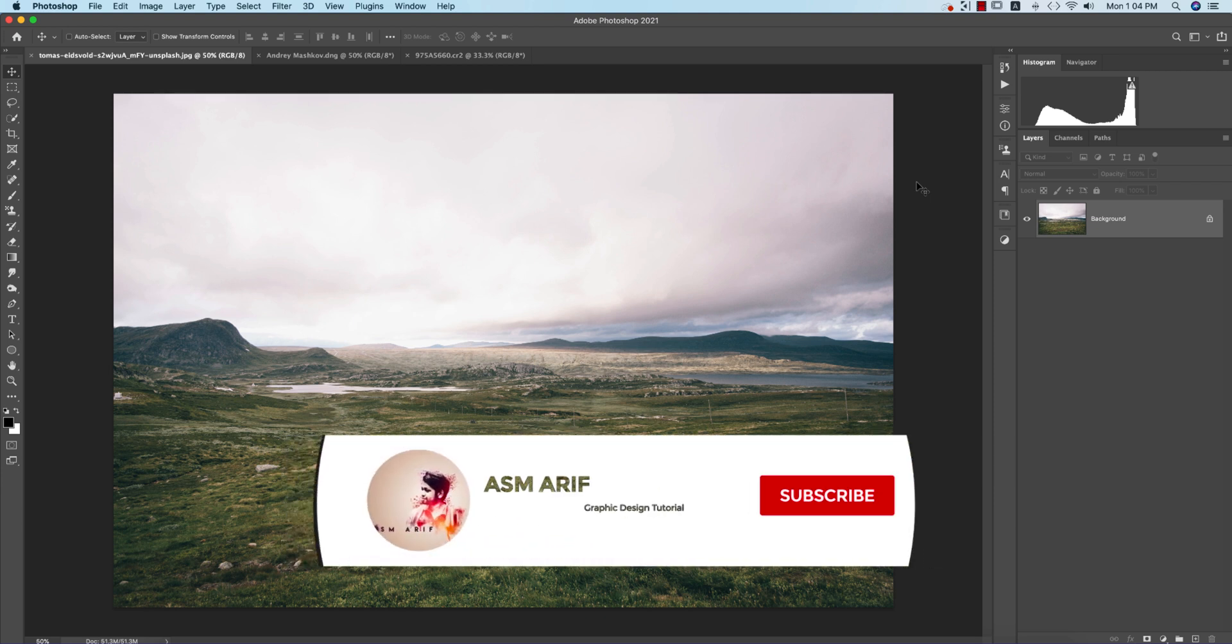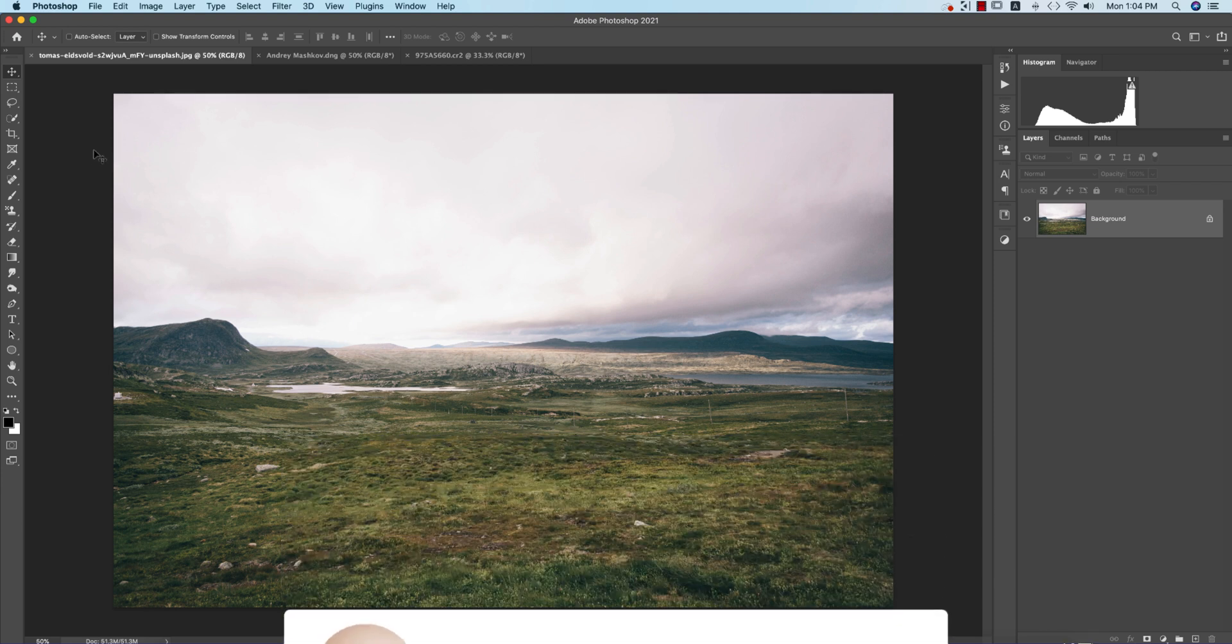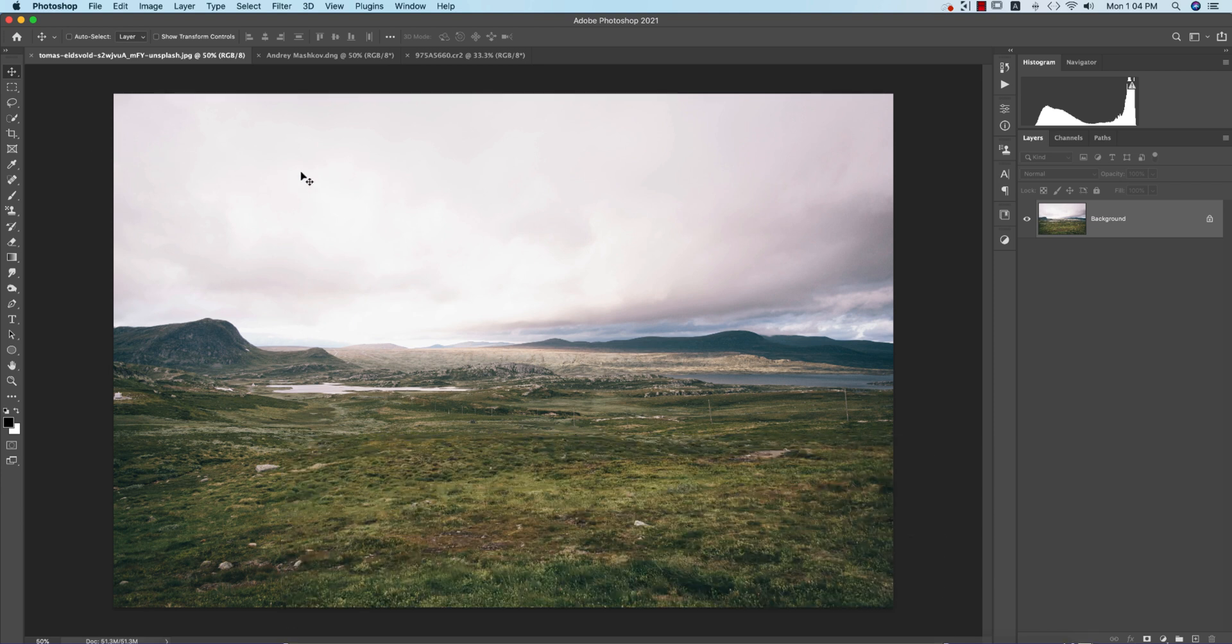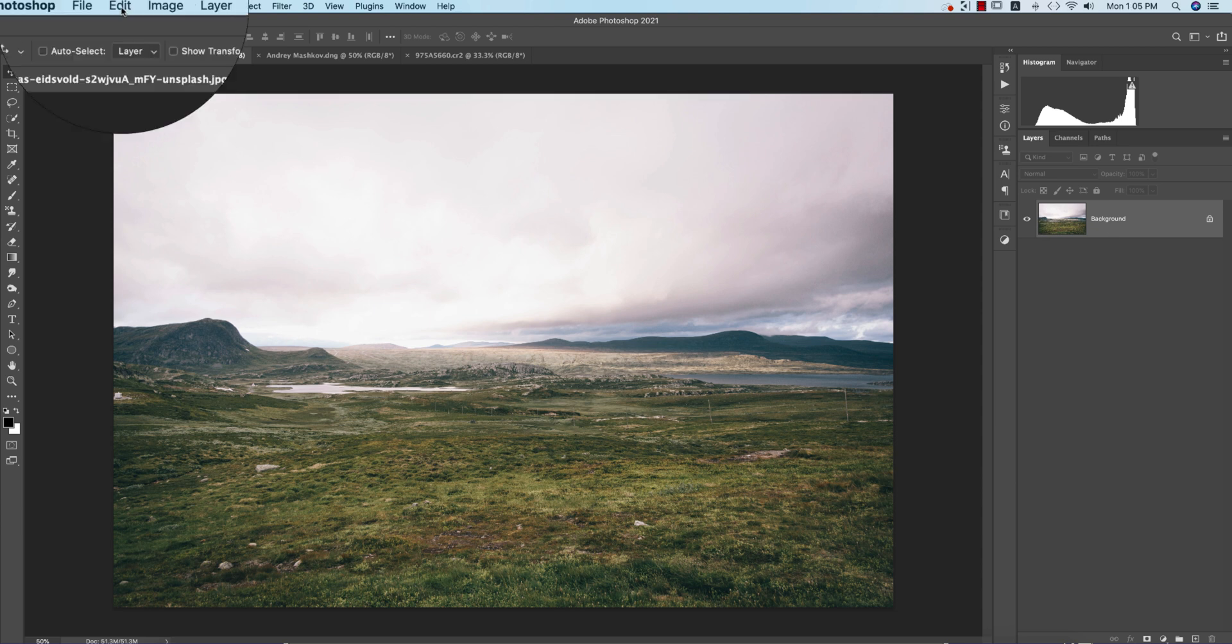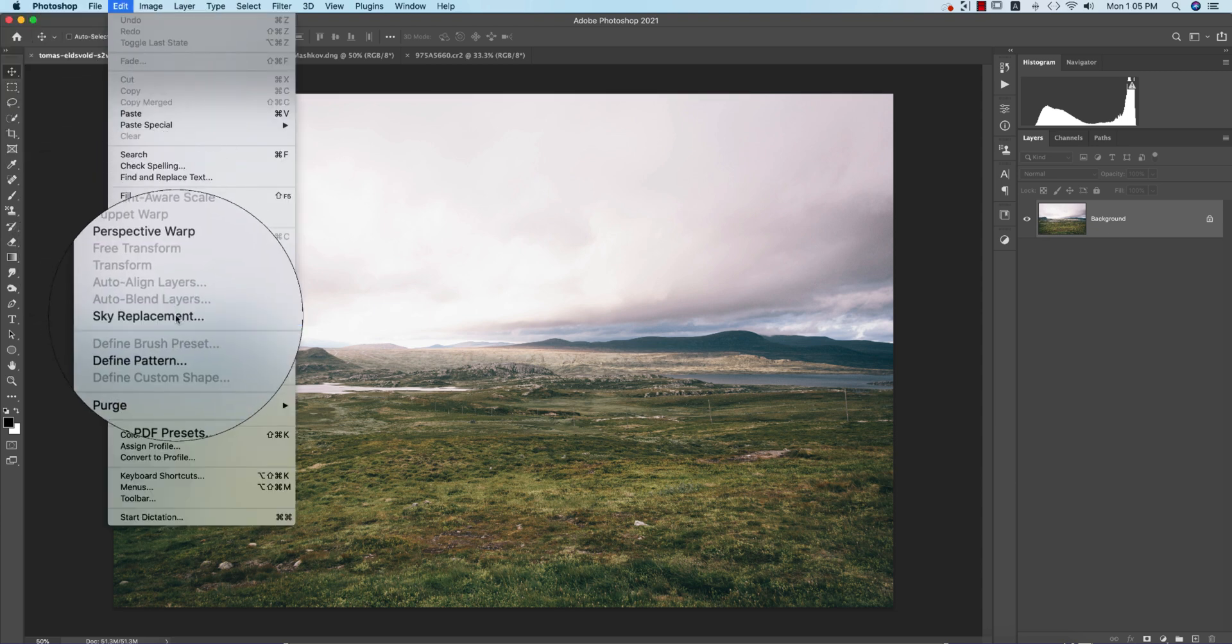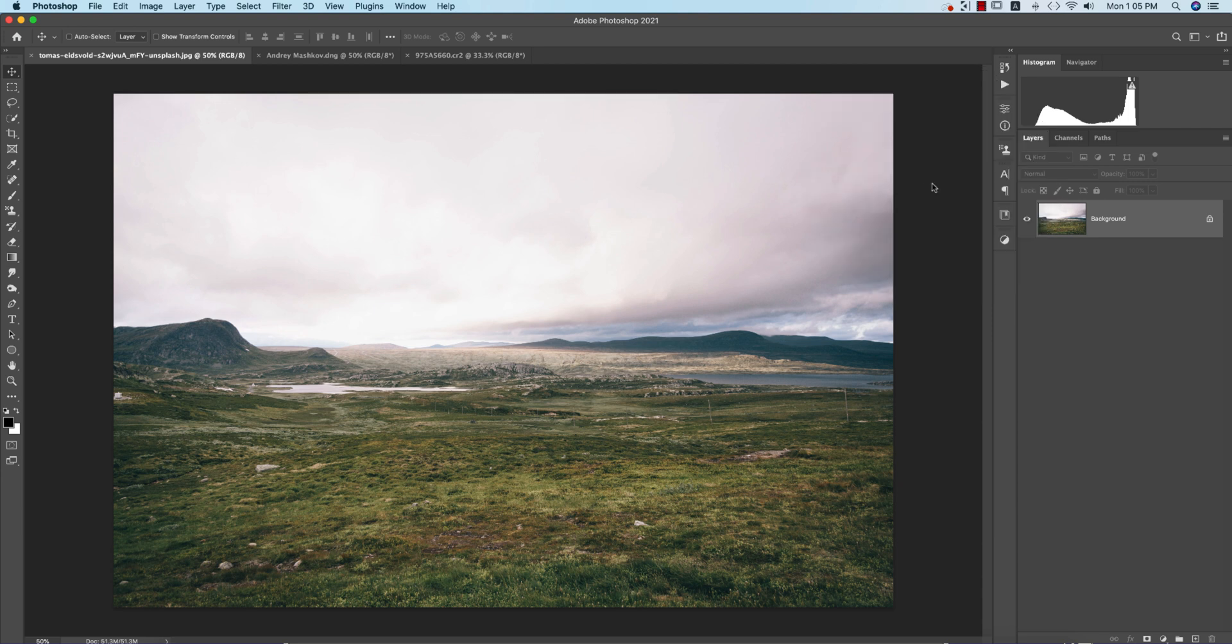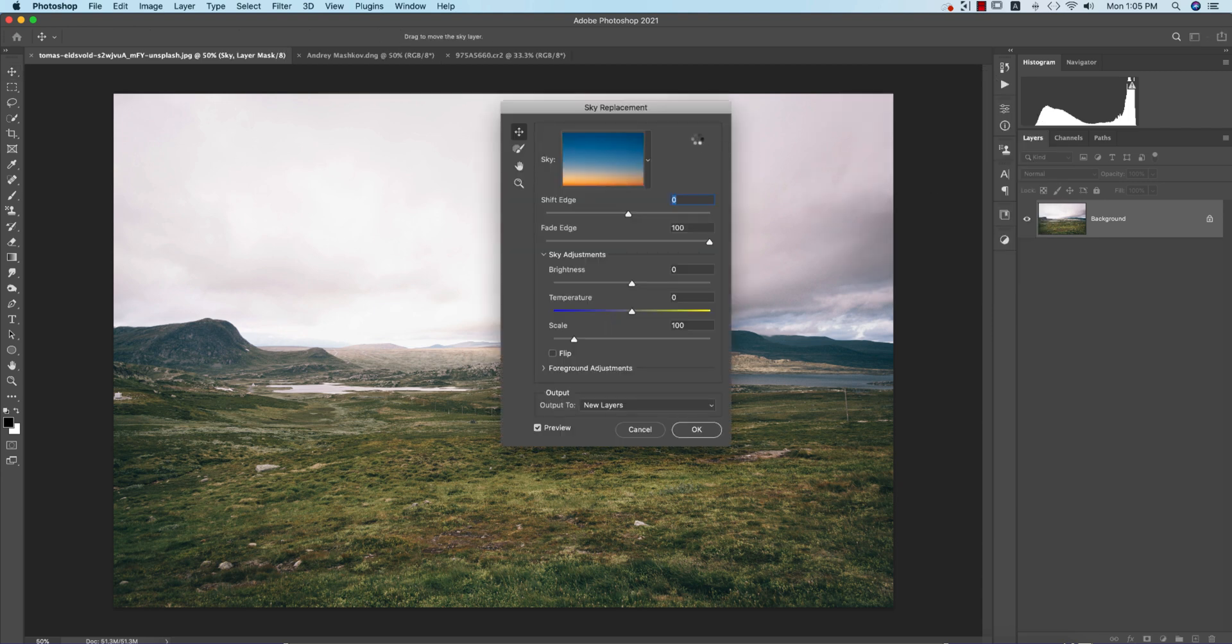If you're new to my channel, please subscribe and hit the bell icon for new notifications. First, let's look at sky replacement. Go to the Edit options and then to Sky Replacement, where you'll find lots of sky options.